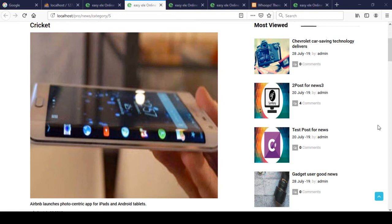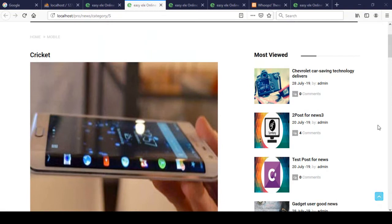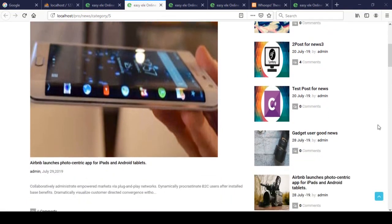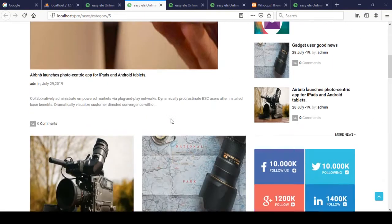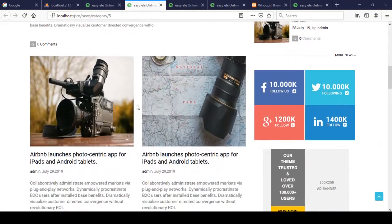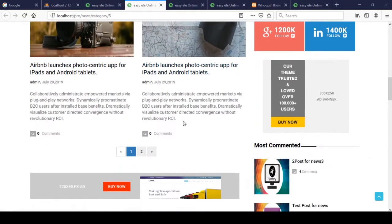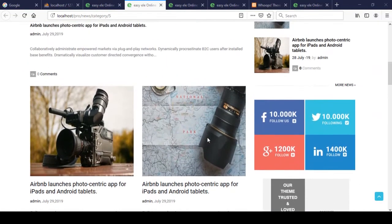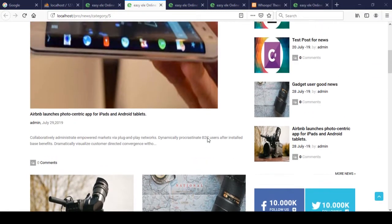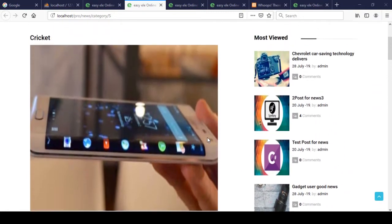Hello friend, welcome back. In our previous video I already discussed how to display all the categories in your category listing page, so now it's perfectly visible on here, and I'm also adding one of the pagination features. I hope that work is very much clear to you.